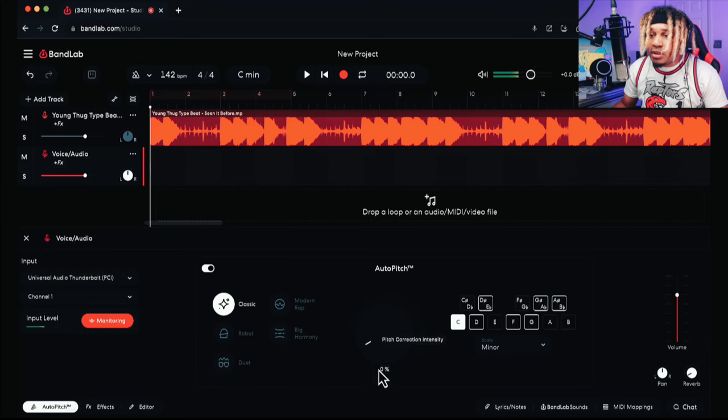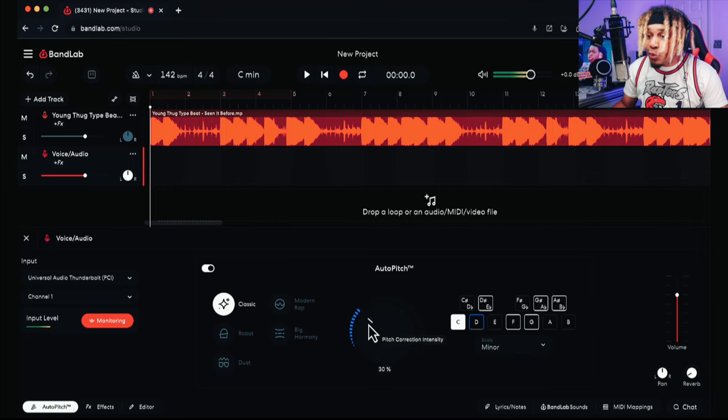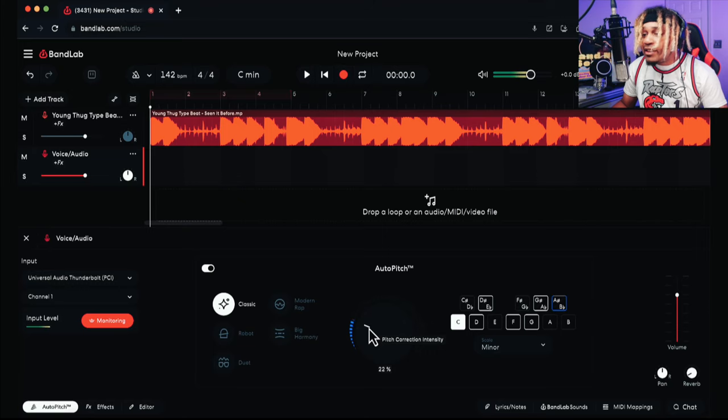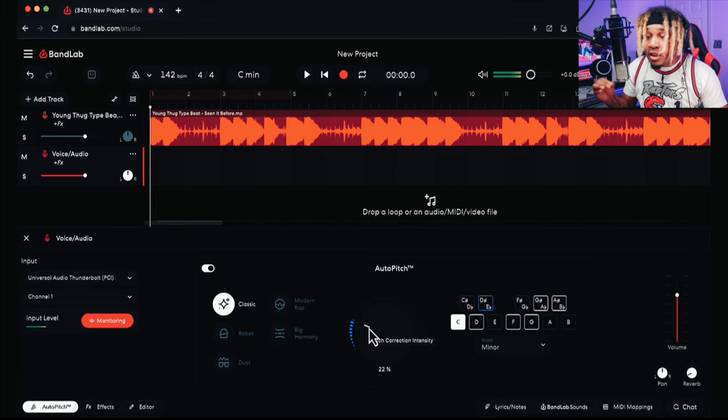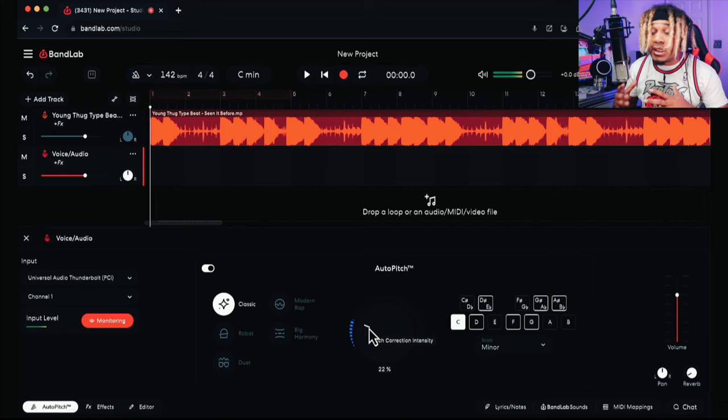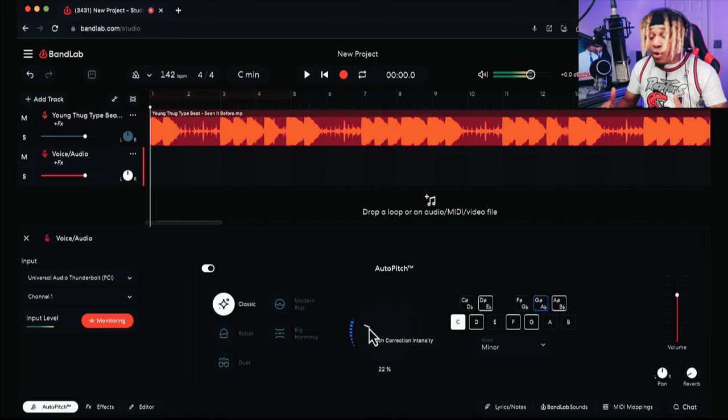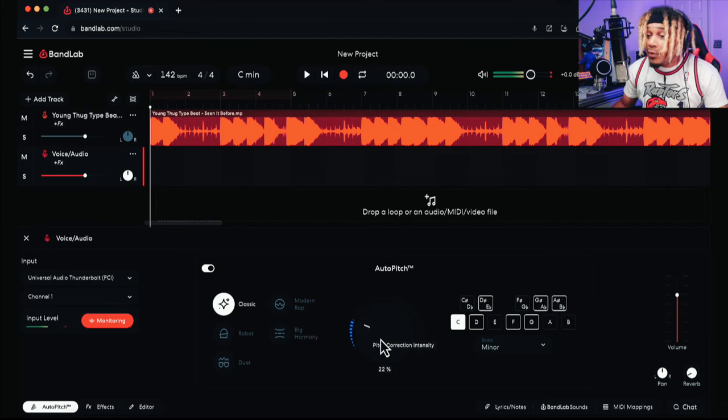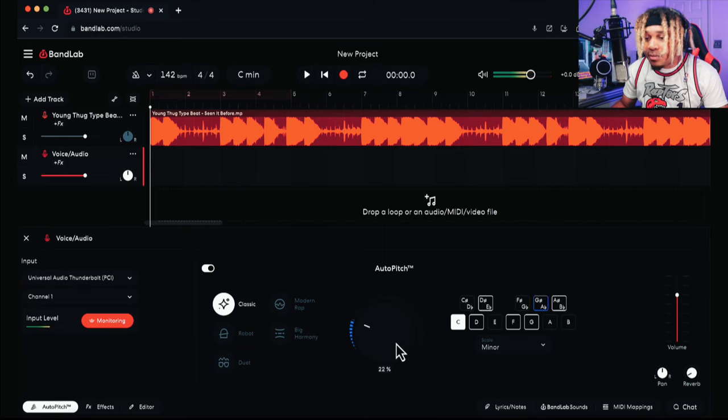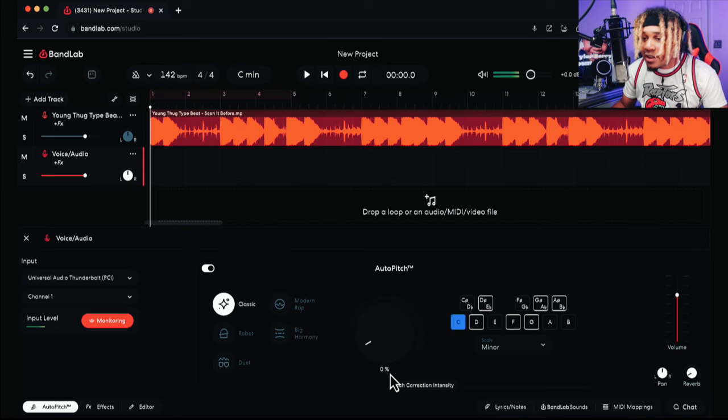If you want to use natural tune, you want to keep the tune very low, because now it'll be correcting the notes but it's not prevalent—it's not overpowering everything. Around 22, we see it's working, it's moving, it's correcting, but we don't really hear it going super crazy.